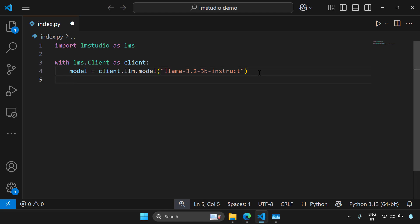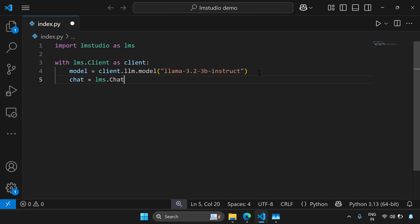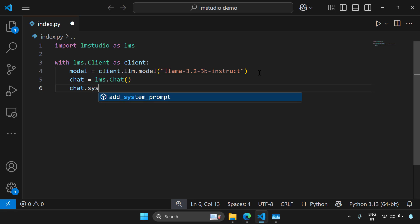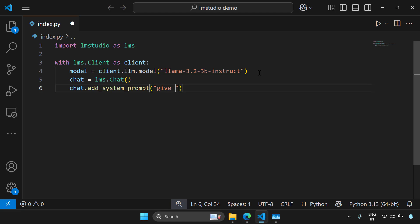Let's try to chat with that. So I can say chat equal to LMS.chat. So now I've created a chat session. You can even add a system prompt before giving the user prompts. For example, I'm giving a system prompt here like chat.add_system_prompt and here I'm saying that give me answers within 20 words. I don't want long answers.